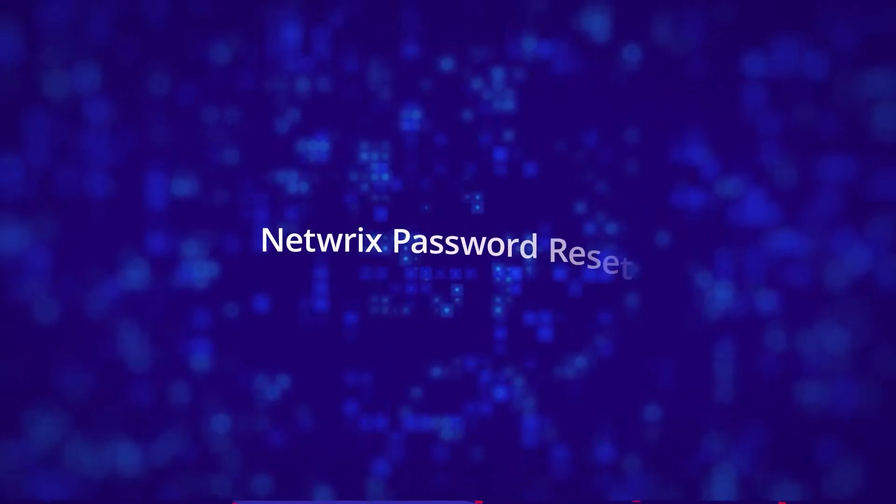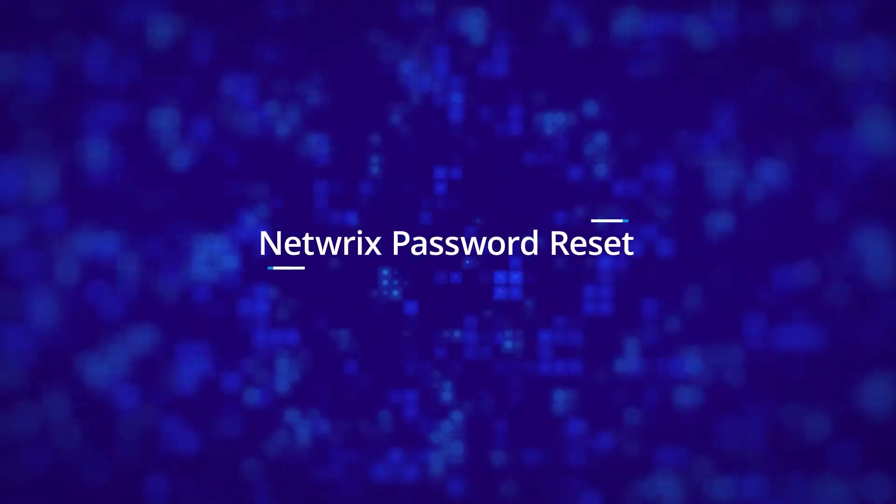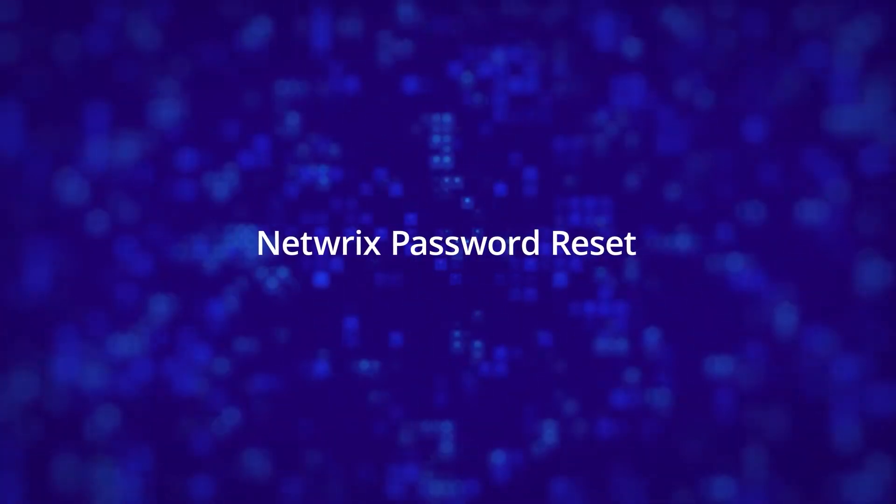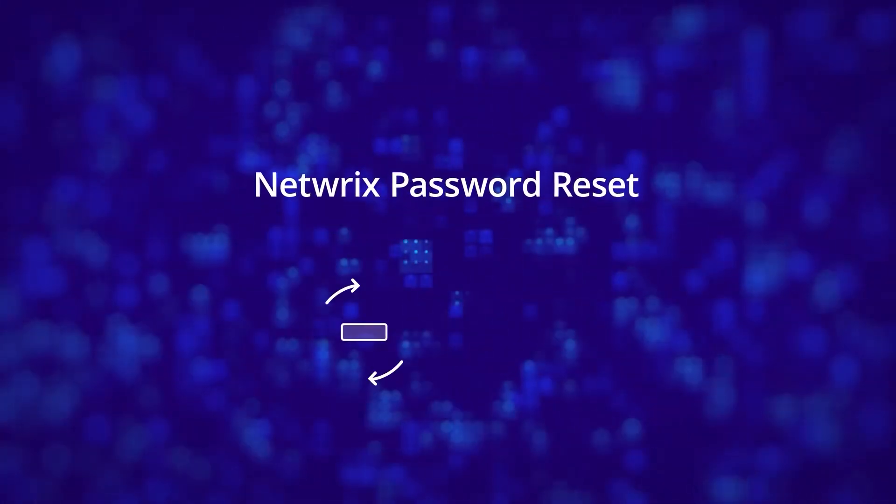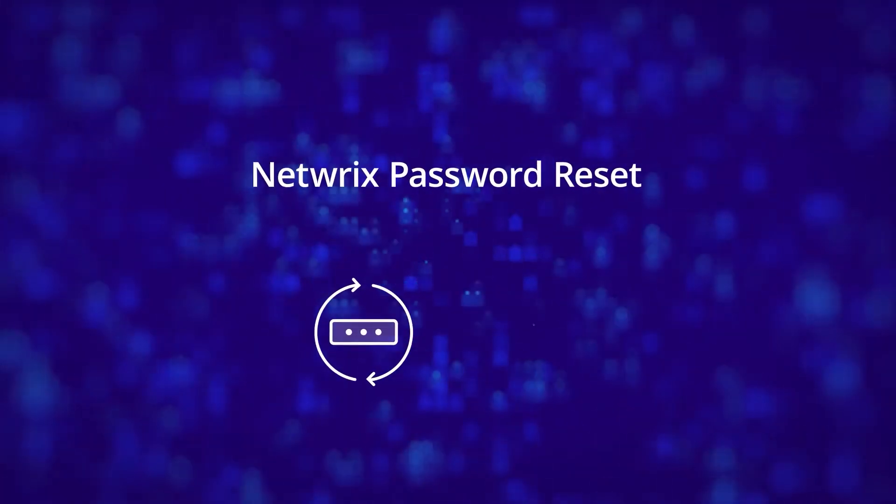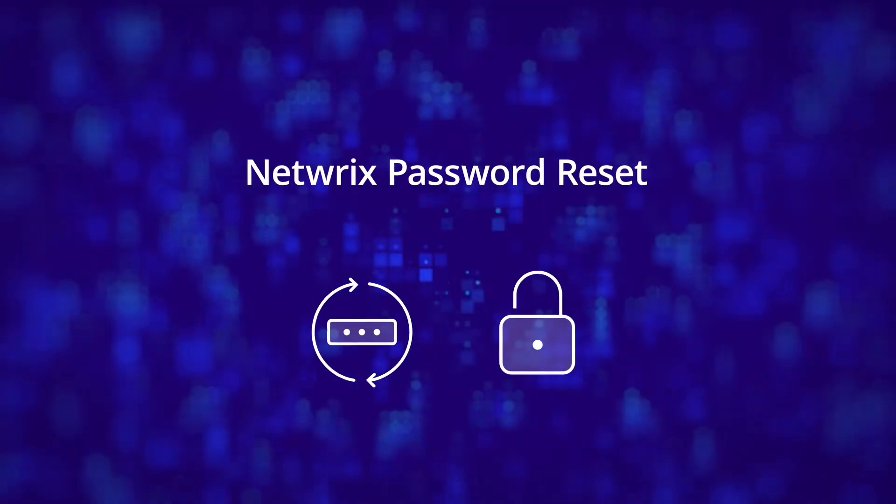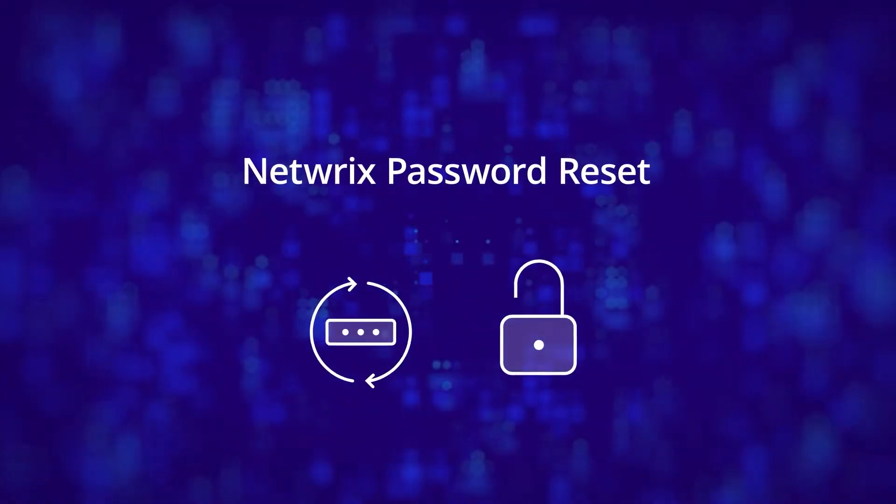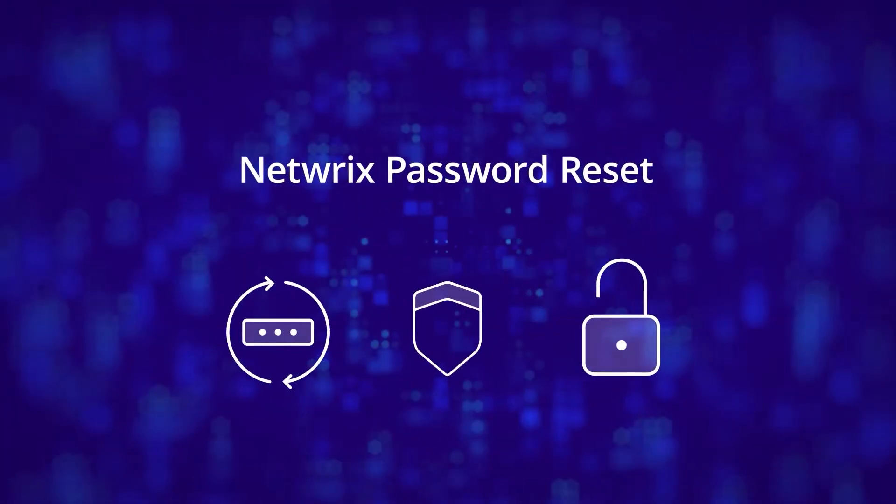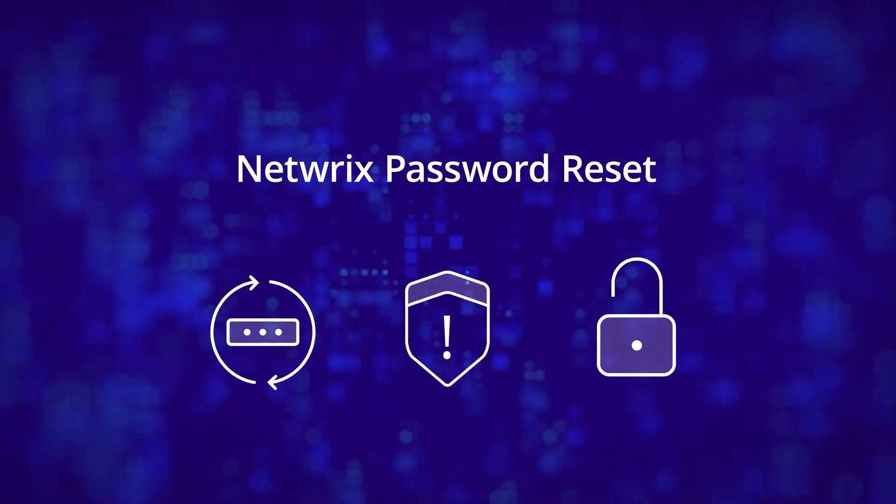NetRix Password Reset enables users to easily manage their own passwords and unlock their own accounts without having to contact the service desk, while actually enhancing security.